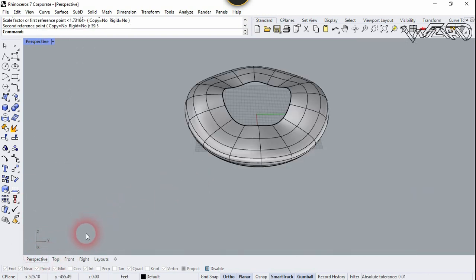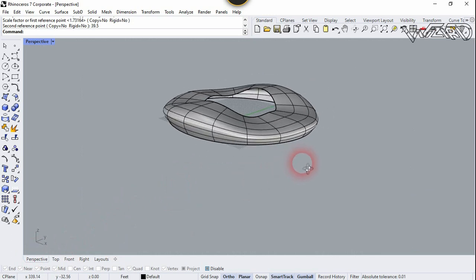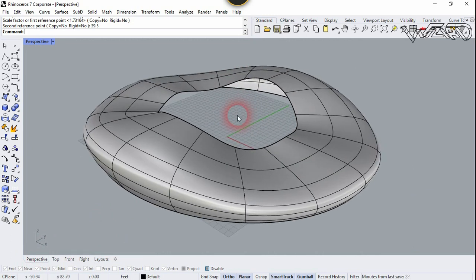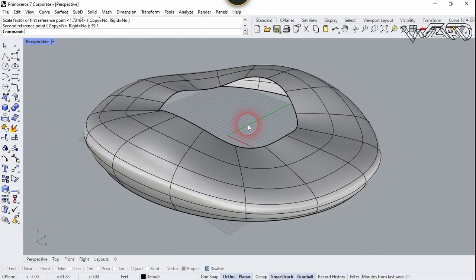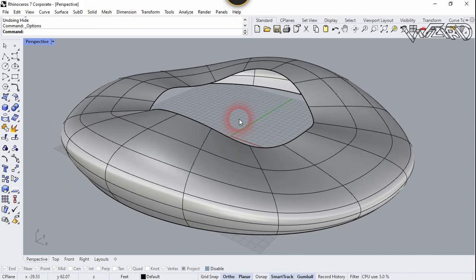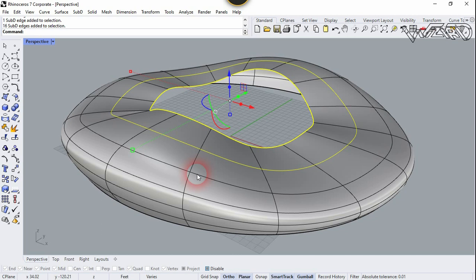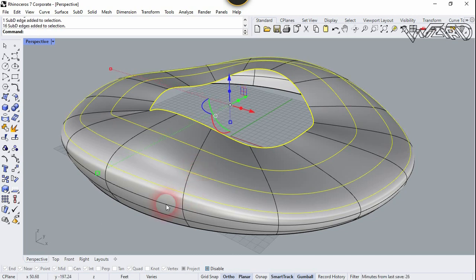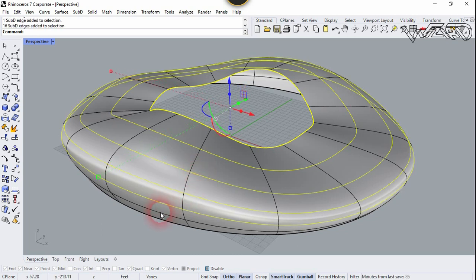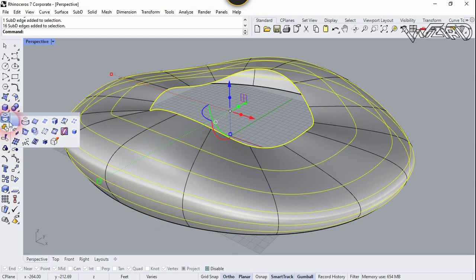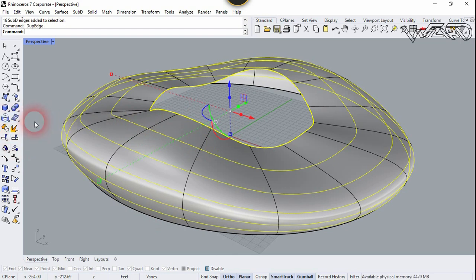Let's go to Perspective. Now let's select this horizontal edge — press Ctrl+Shift and double-click on these edges to select them. Now let's duplicate these edges and choose BakeH.